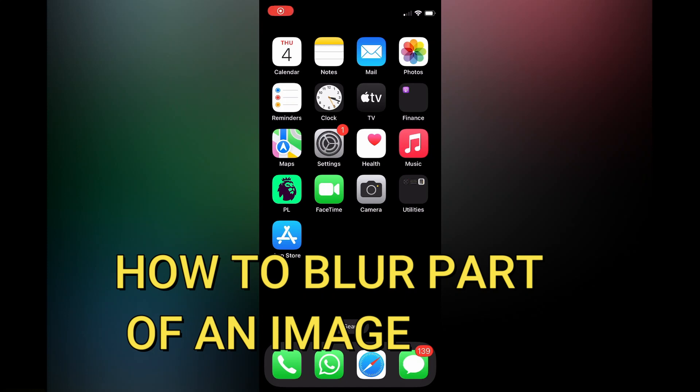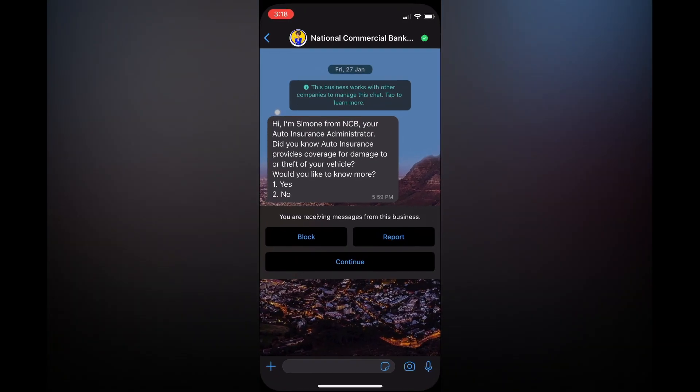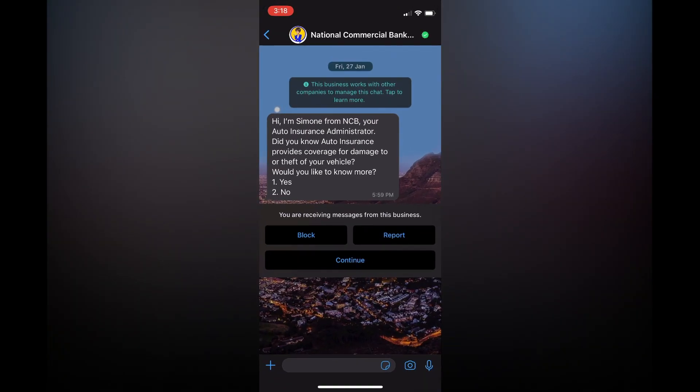Hello, in this tutorial I'll be showing you how to blur part of an image or picture on iPhone. The first thing I want you to do is go into WhatsApp. Once in WhatsApp, you are going to tap on